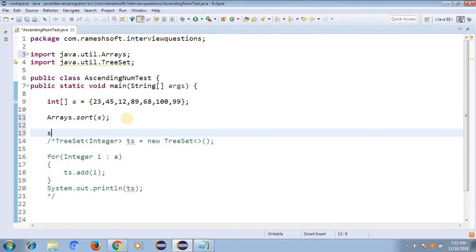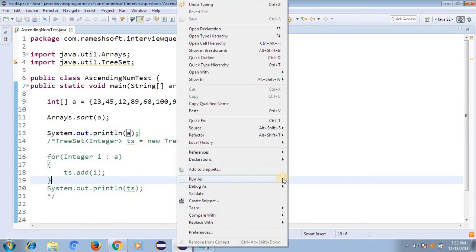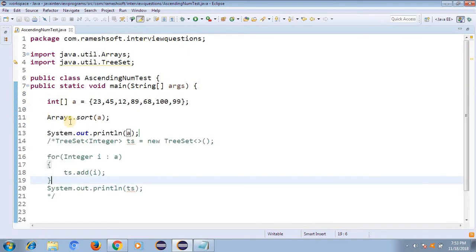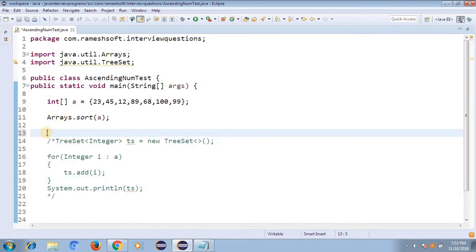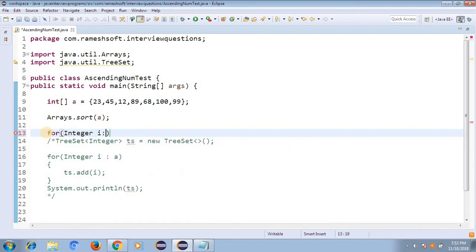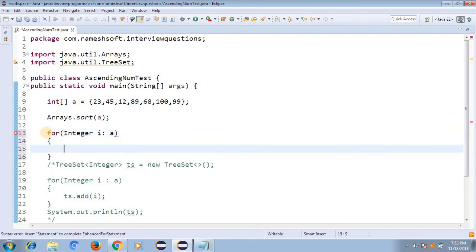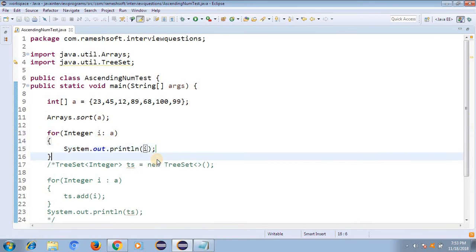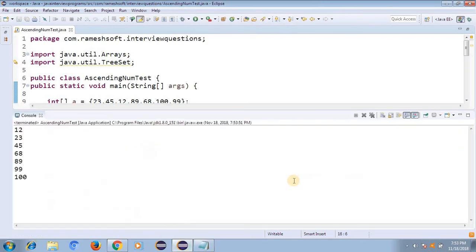After calling Arrays.sort(a), I use a for-each loop: for (int i : a) { System.out.println(i); }. Let me run it — right-click, run as Java application. Now see here, all elements are in ascending order. This is the second style.